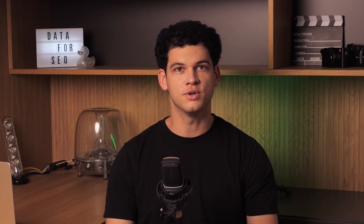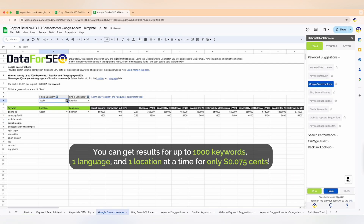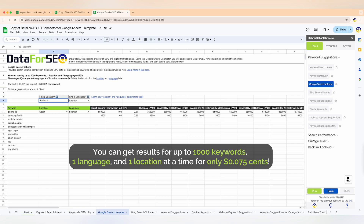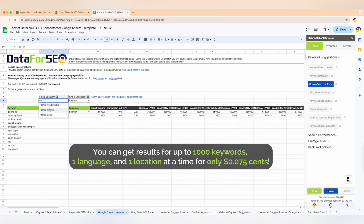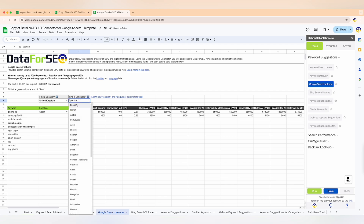Simply fill in the cells under the columns with green headers. The columns with gray headers will be filled with search volume, competition, and CPC data from Google Ads after you hit run. You can get results for up to a thousand keywords, one language, and one location at a time for only $0.075. Let's import a list of a thousand keywords and indicate a target location and language.